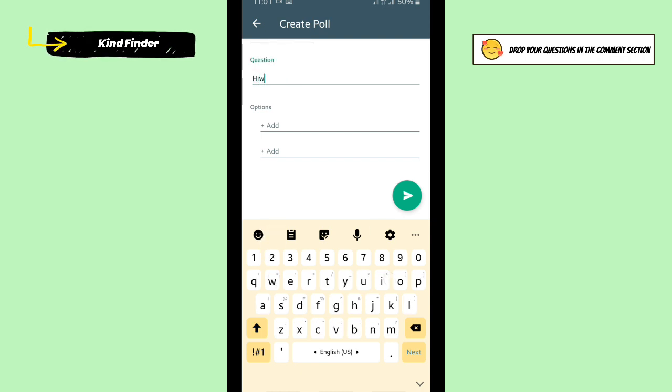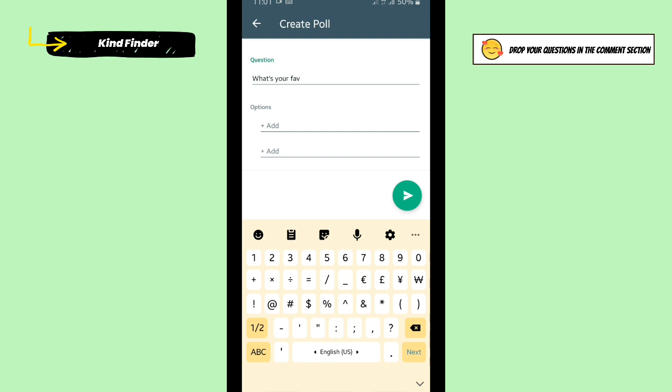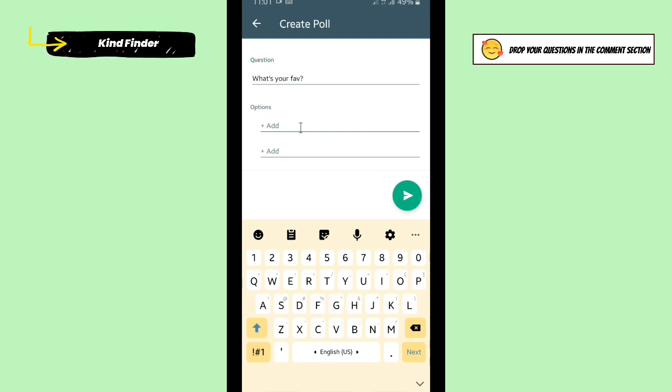All right, maybe I'll try it with a simple question. I will ask about a color maybe.